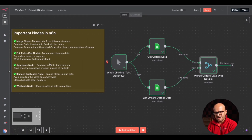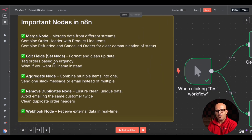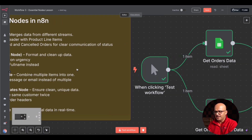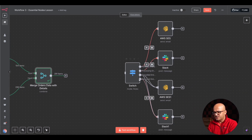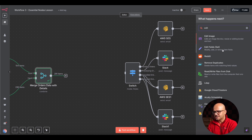So now let's get back to our workflow and see this Set node or Edit Fields node in action. I had already written some of the use cases that we would like to cover with this node. If I zoom in a bit, what we want is to tag orders based on urgency, and what if we want the full name instead of first name and last name. Let's click on the plus node and search for Edit Fields — you can see it is called Edit Fields or Set node.